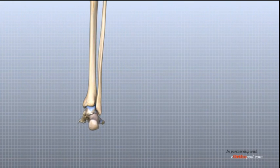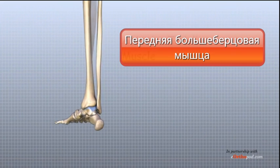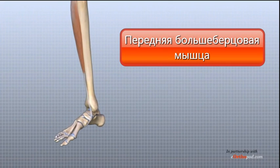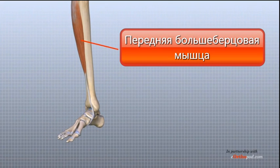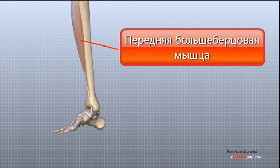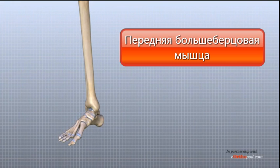The anterior tibial tendon attaches the anterior tibialis muscle to the foot and allows us to raise the foot.